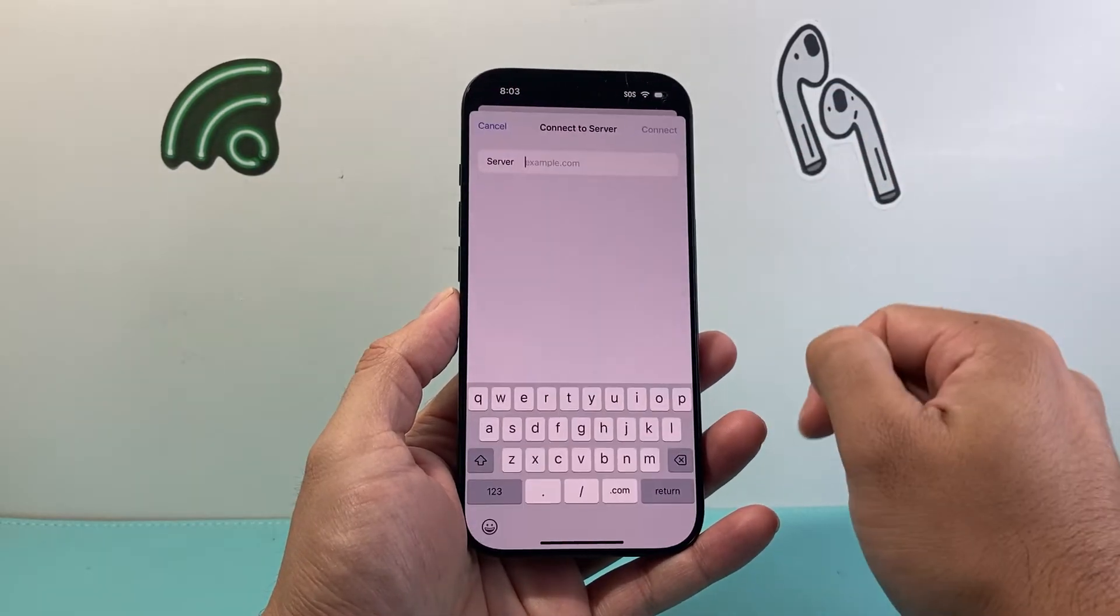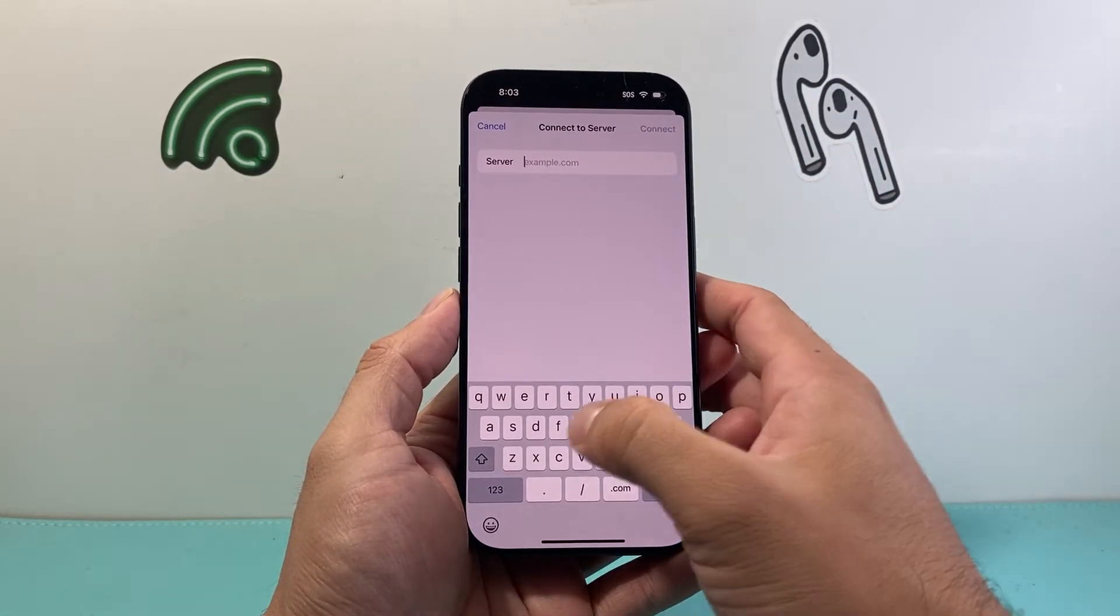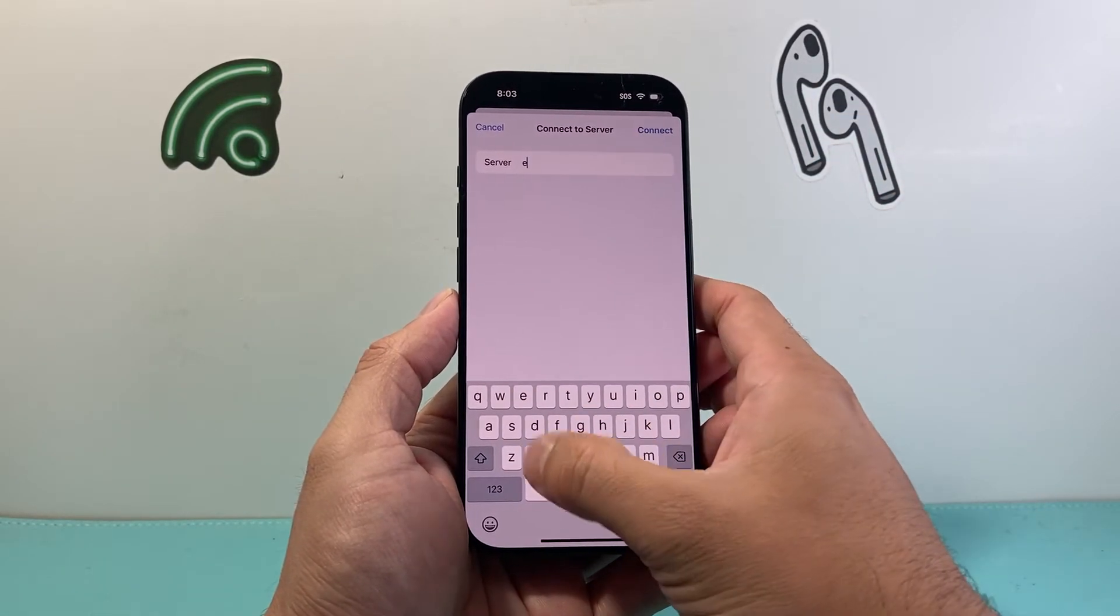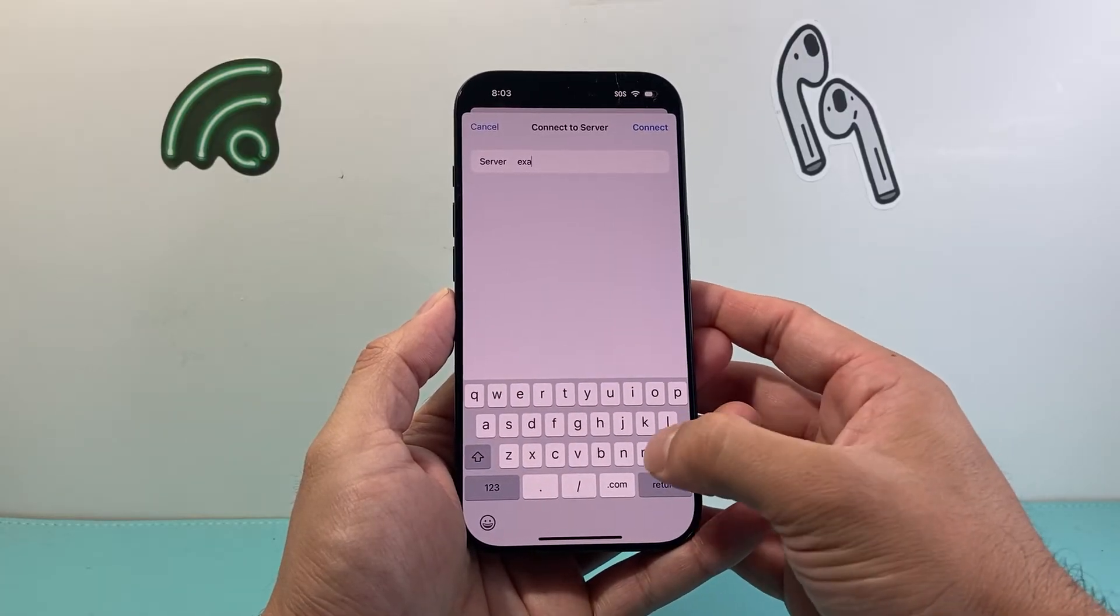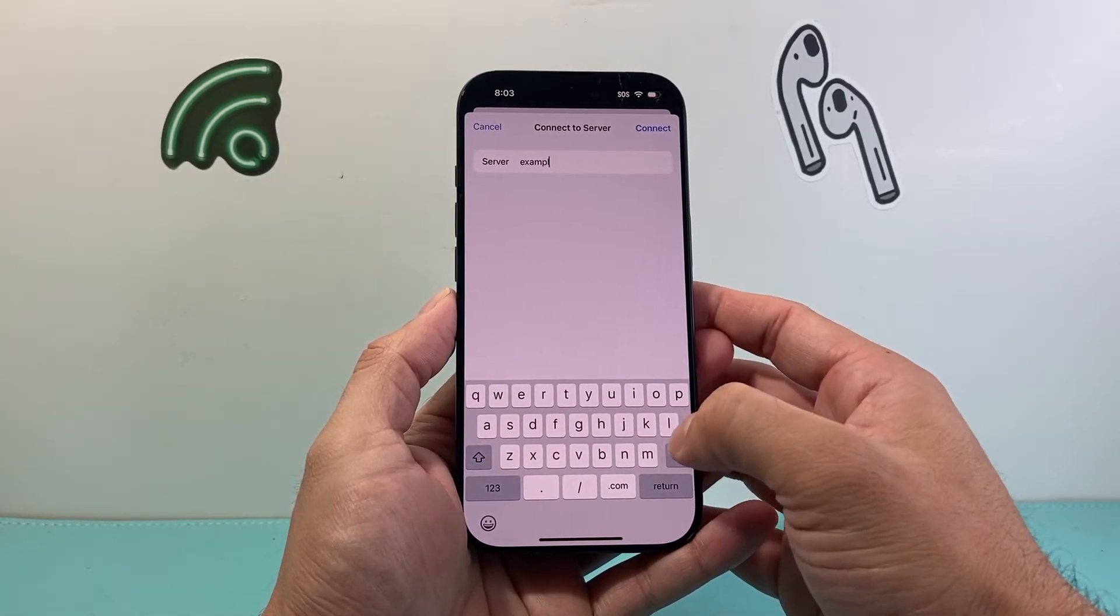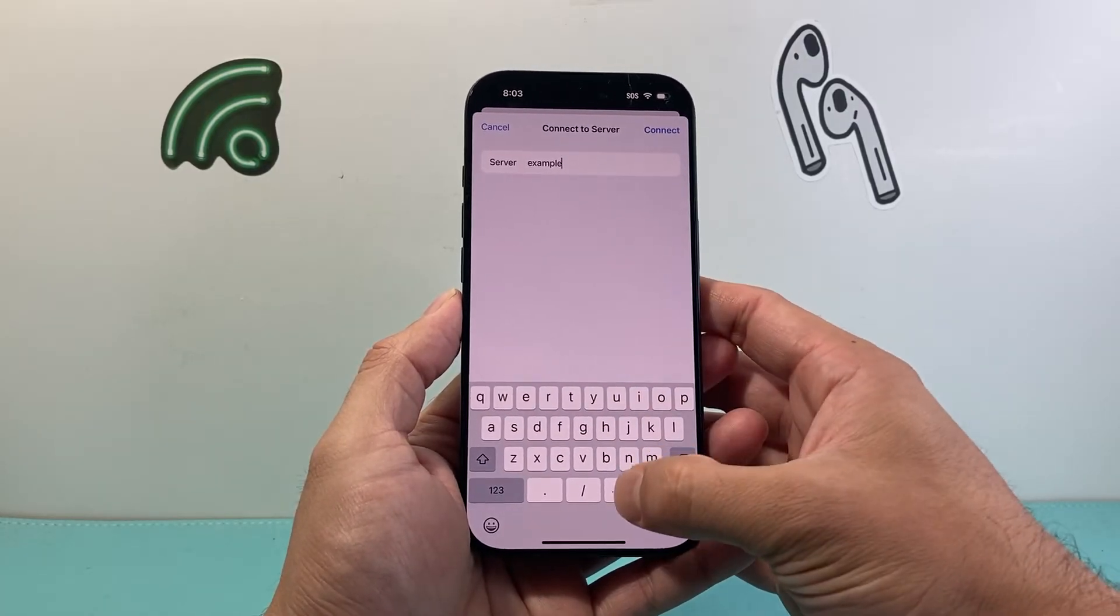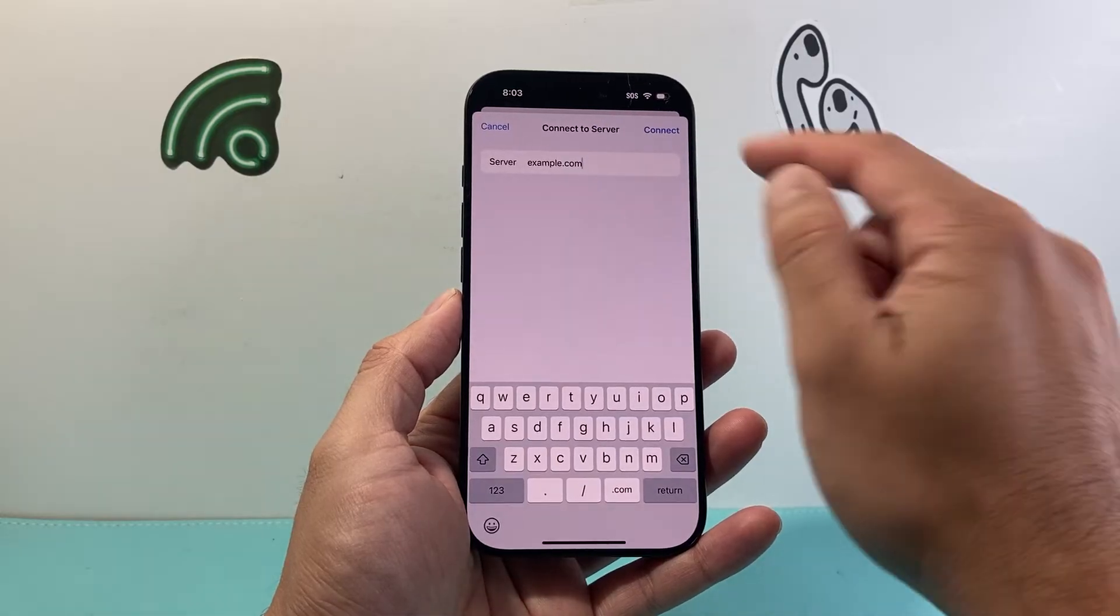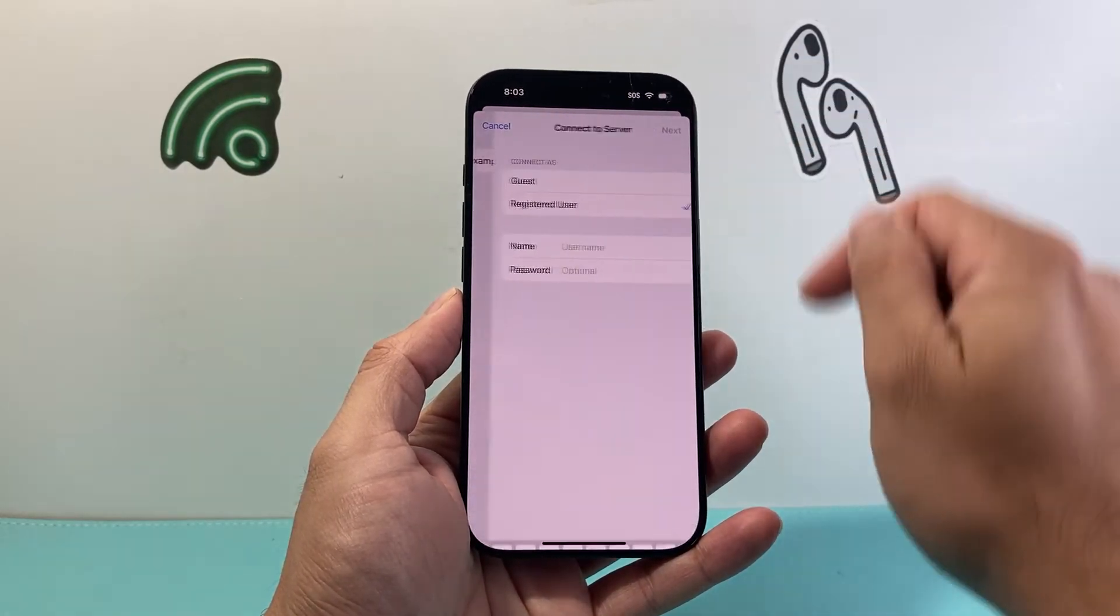So if I tap on that I can go ahead and put in a server. For example, if you have a server you're gonna know that address for that server, either the IP address or the URL, and you're gonna hit connect.